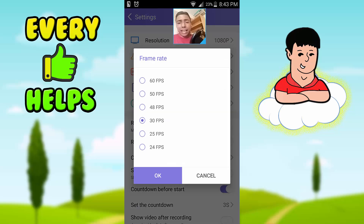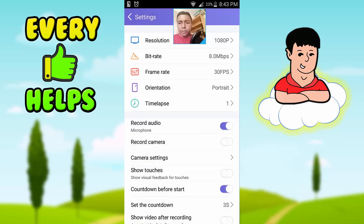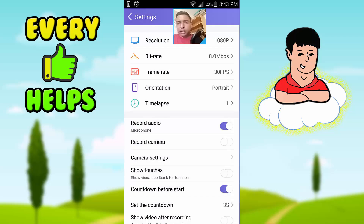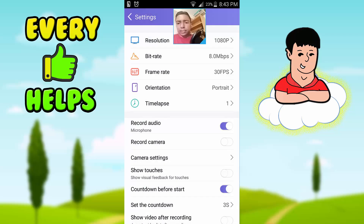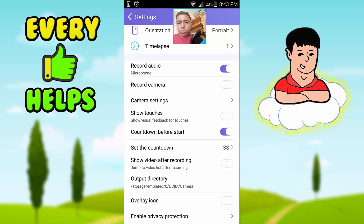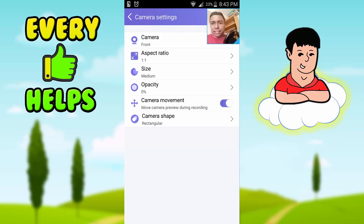The FPS goes up to 60, but I actually like it at 30. Orientation — you can have portrait if your game is portrait, like some games out there; landscape; or you can have auto if you're gonna turn your phone. There's also time-lapse, record audio, and record camera like a face cam.